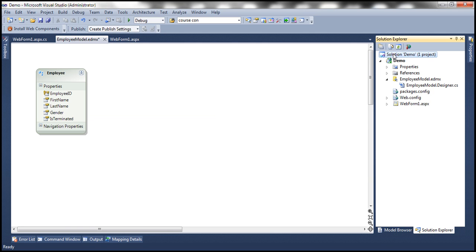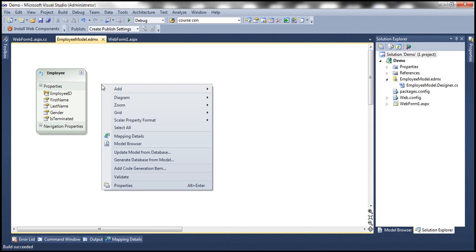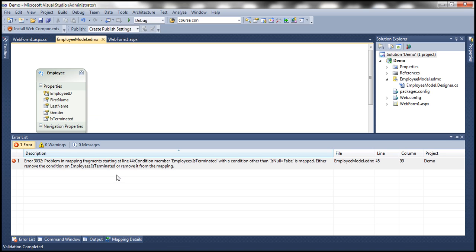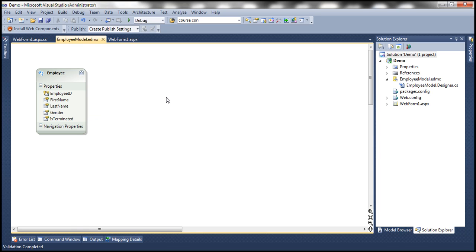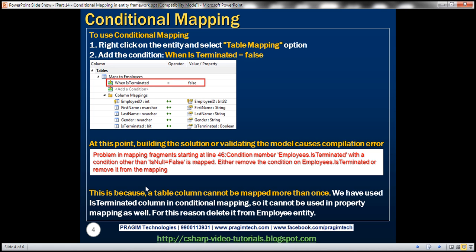Okay. Now, at this point, if I build the solution, look at this, I have an error. And similarly, even if I validate the model, we will still have the same error. So when we build or validate after adding this condition, we have this error. And why is that? That's basically because a table column in this case is terminated table column is mapped more than once. We have mapped it in this conditional mapping here, as well as in this property mapping here. Okay, so we cannot actually map a table column more than once. And that's why we get that error. The error is the same thing. Problem in mapping fragments starting at that line, member is terminated. So that is the column, which is throwing that error.